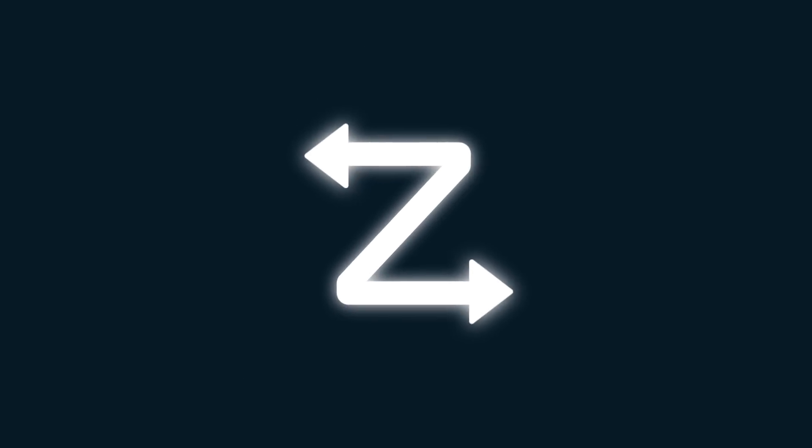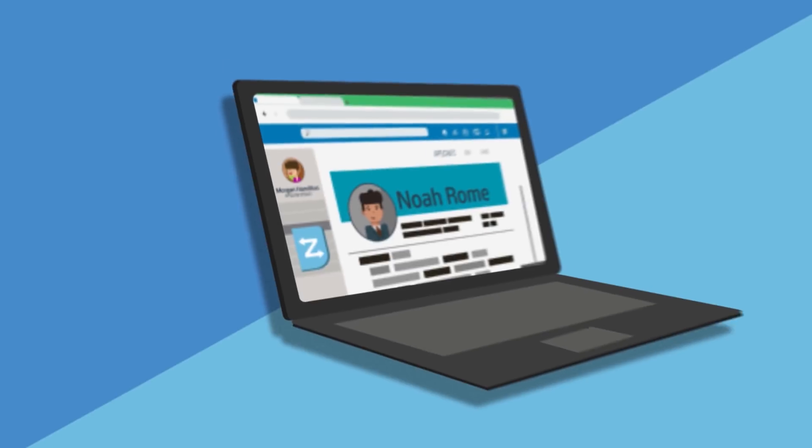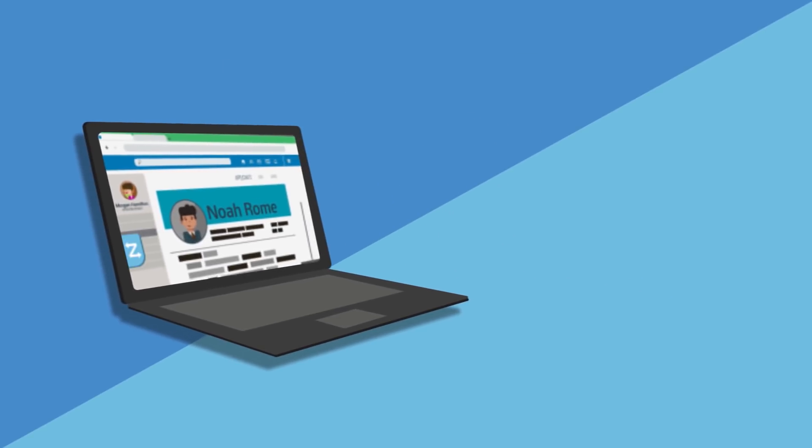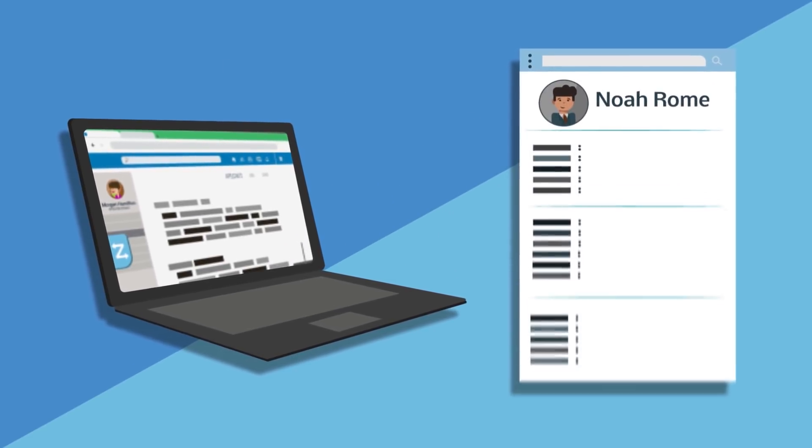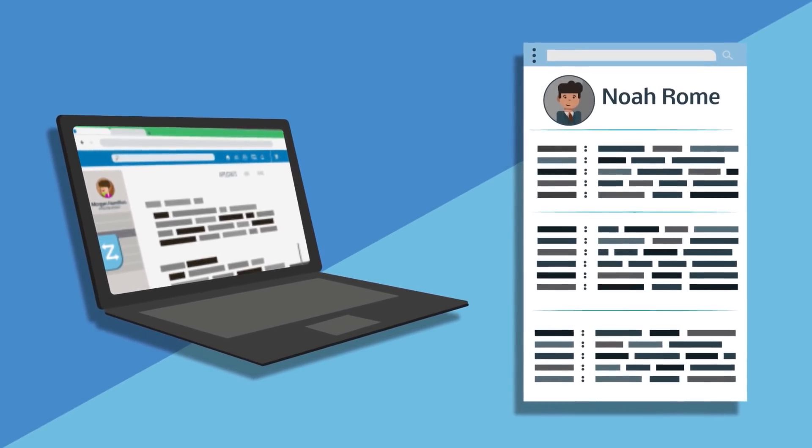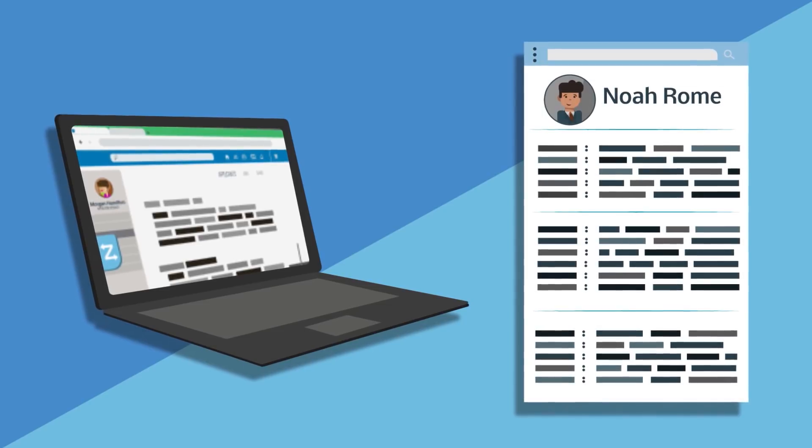ZAPinfo is an information automation platform and productivity tool that lives in your Chrome browser and helps you easily capture and enrich information by finding direct contact information.